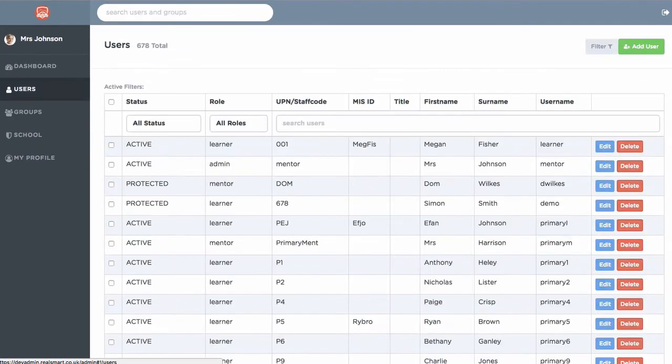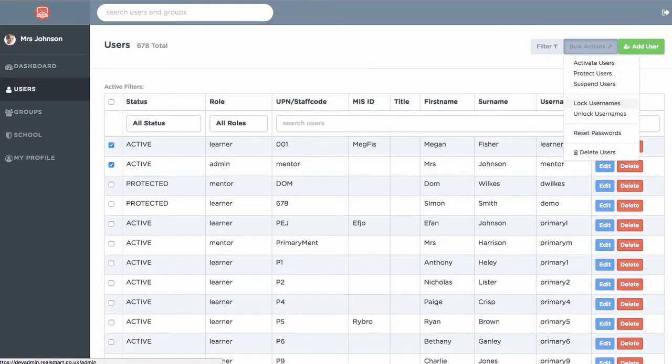With our new Smart Admin Console, you have complete control over your RealSmart users, groups, and passwords.